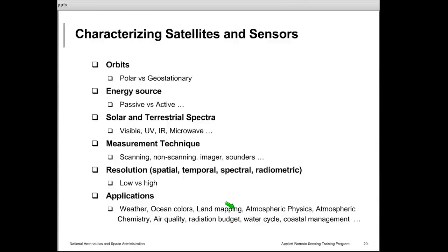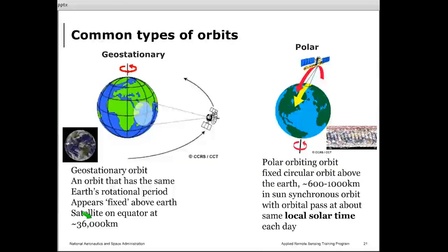Satellite sensors can be classified in many different ways: by their orbits, by source of energy, by which part of the solar spectrum they measure, by measurement technique, by resolution, and by application. You may have heard terms like weather satellite, land satellite, ocean satellite, or atmospheric satellite. Depending on the purpose of a specific satellite mission, we can classify them based on application.